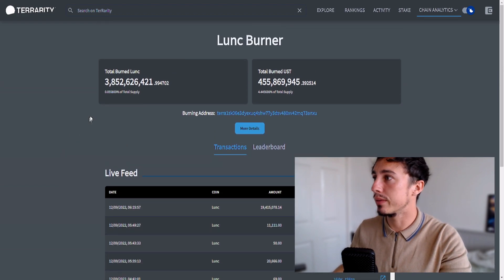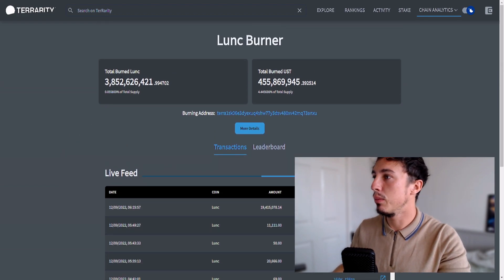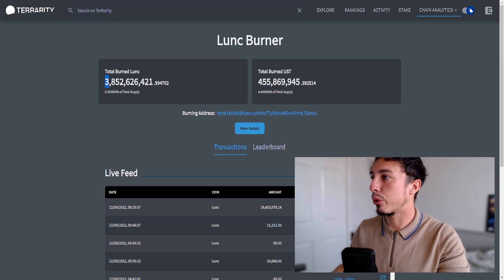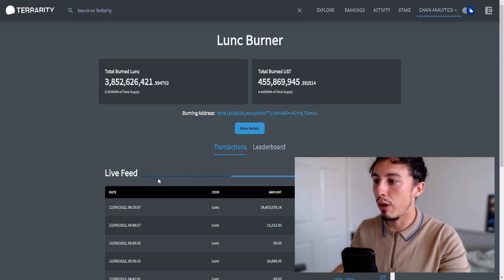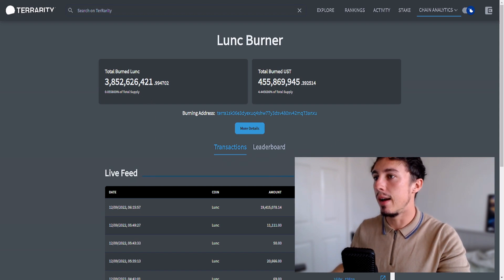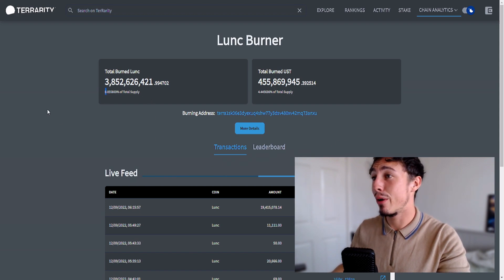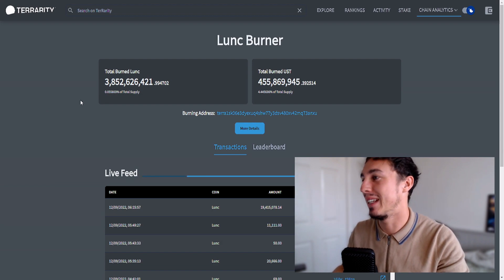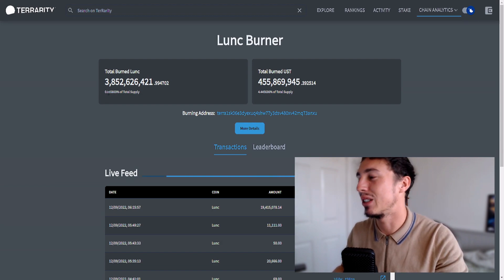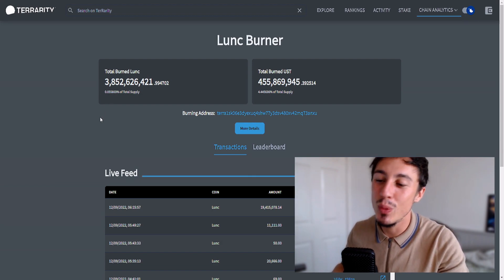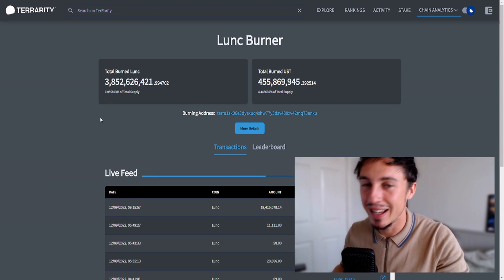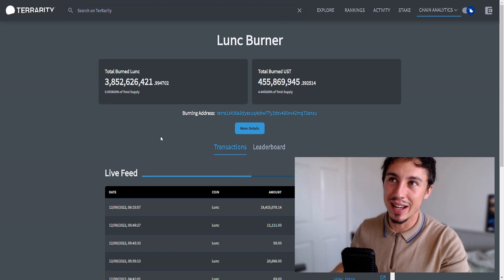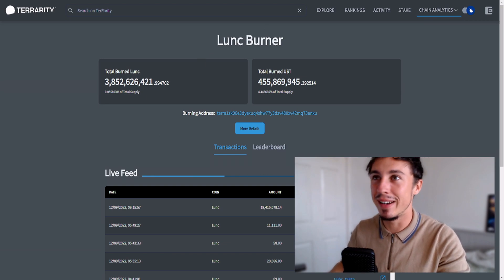Here is the burning so far: total burn Luna Classic 3.852 billion tokens, which is pretty good. 0.055% of the total supply. We are nowhere near where we need to be guys, that's the truth.